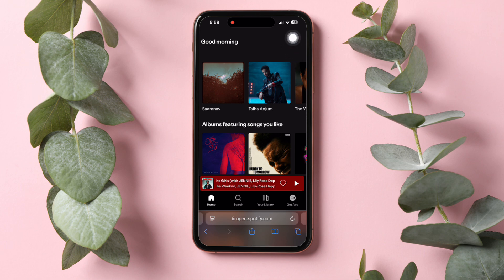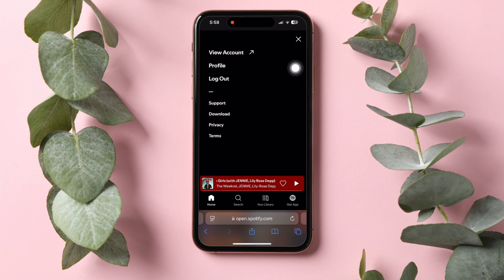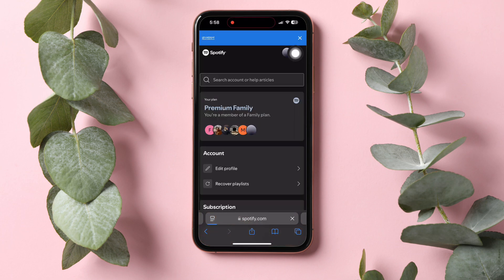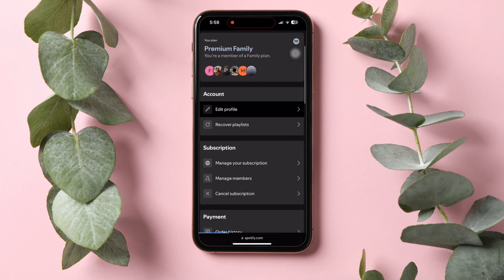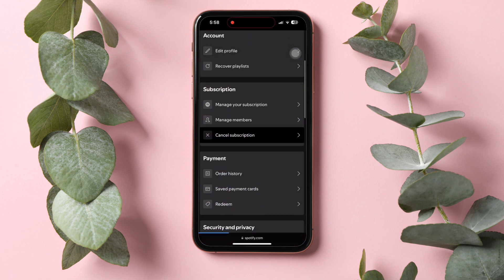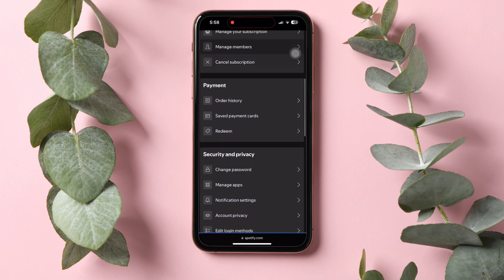Then tap on settings on the top right corner and select View Account from here. Once you're on this page, scroll down and go to the Security and Privacy section. From here, tap on Change Password.